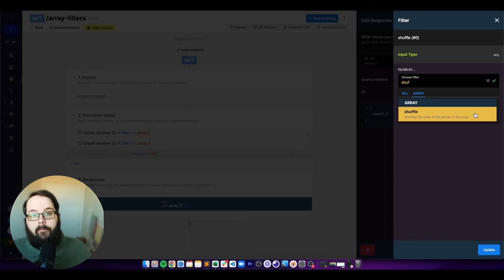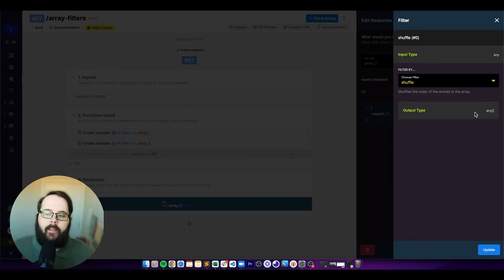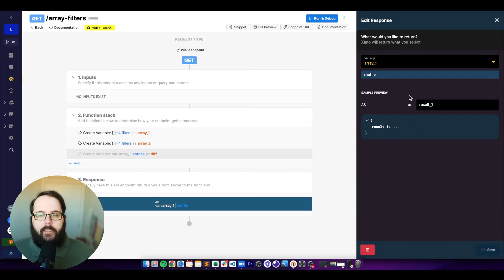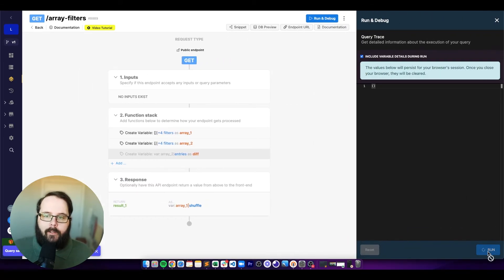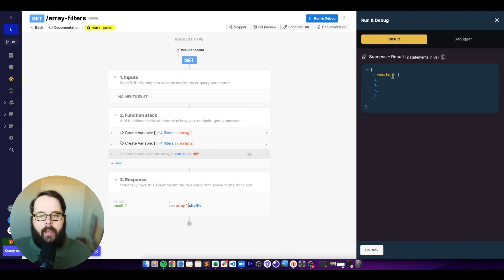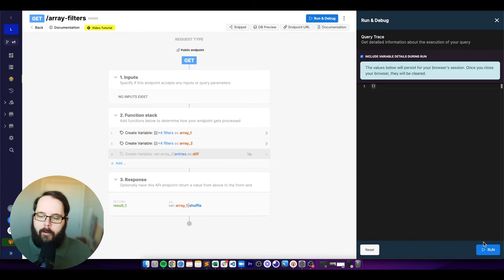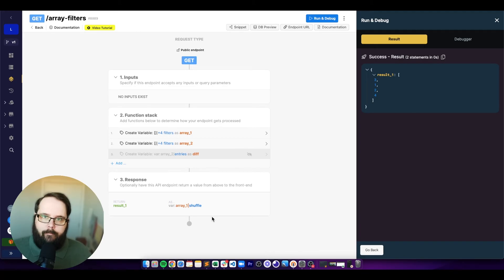The next filter is called shuffle. As the name suggests, this shuffles the entries in the array and returns the result. You can see we have four, one, three, and two instead of one, two, three, and four. If we run again, we get three, one, two, and four — and so on.